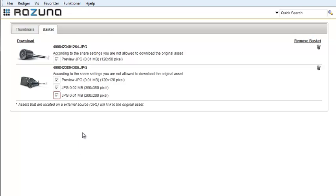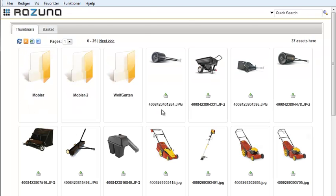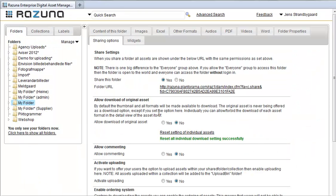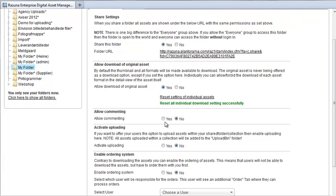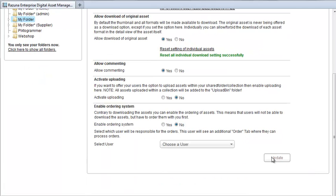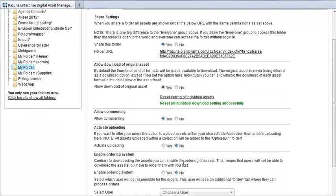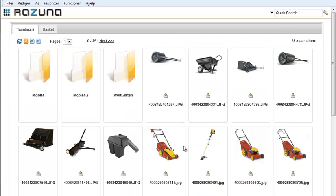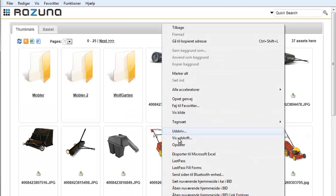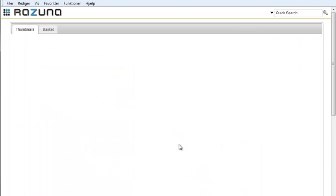Now let's go back to the folder in Rezuna. Let's set the download of originals back and go to the commenting section. In this section, we allow users to comment on the assets. Click Update and refresh the page in the other browser.